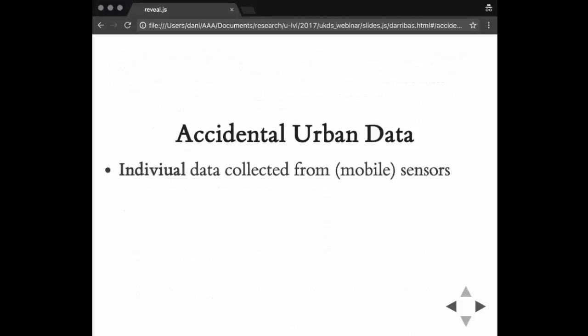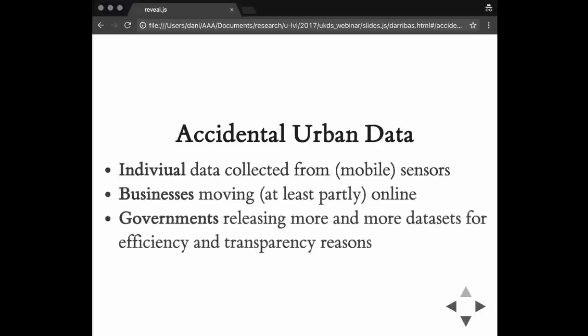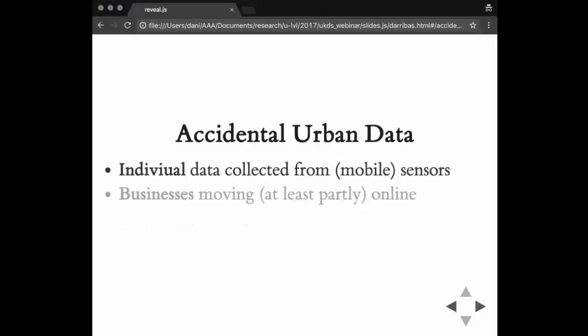Let me give you a sense of which kinds of data I'm talking about. This comes at three levels: at the individual level, at the business level, and then at the government level. At the individual level, what we have is data collected from mobile sensors. You can think of smartphones, tablets, smartwatches, similar gadgets that have GPS enabled, that are connected to the Internet, and that can essentially start pumping data as the user goes by, even in a passive way.